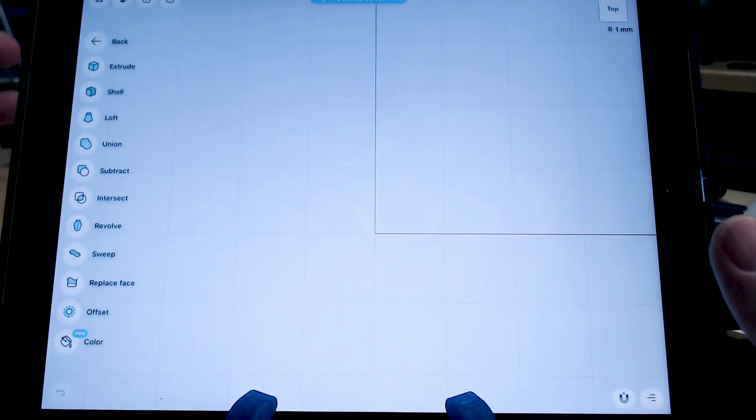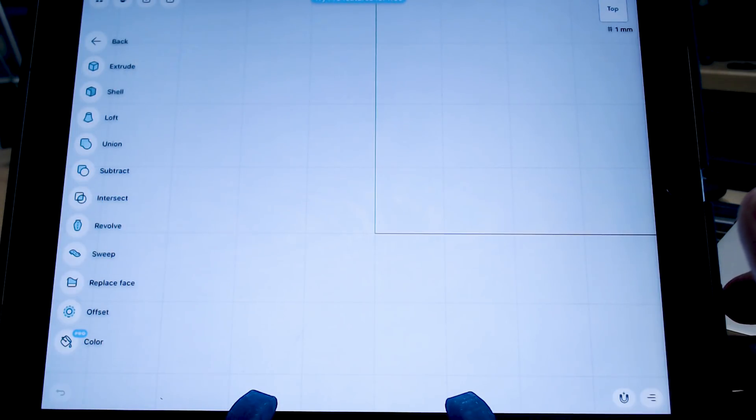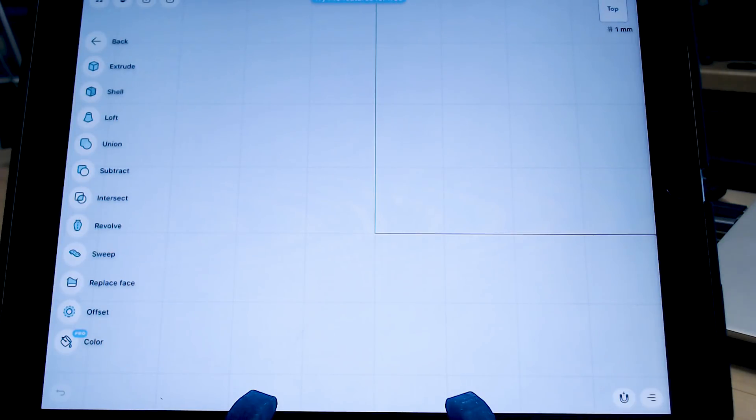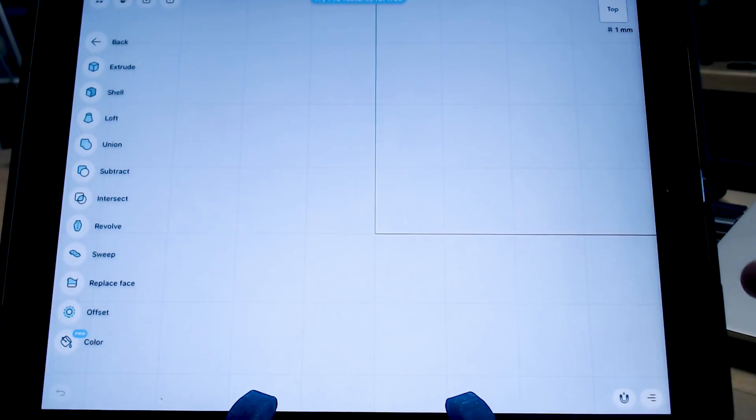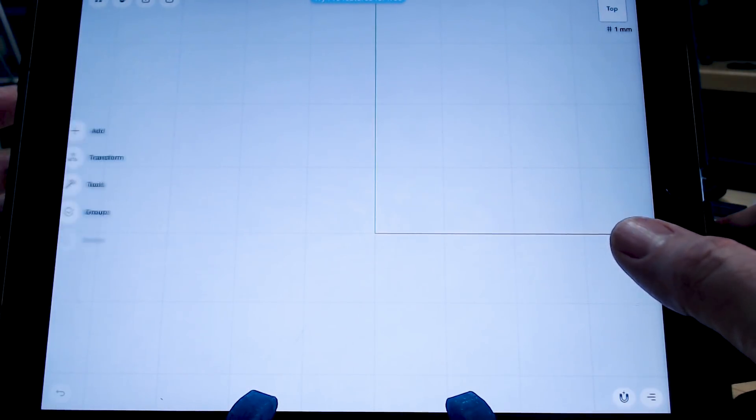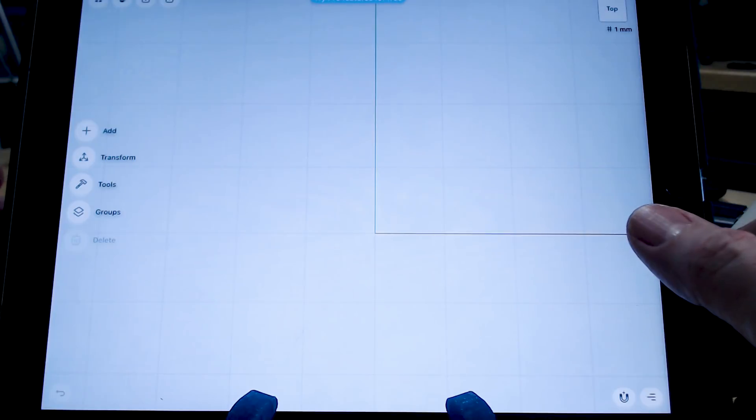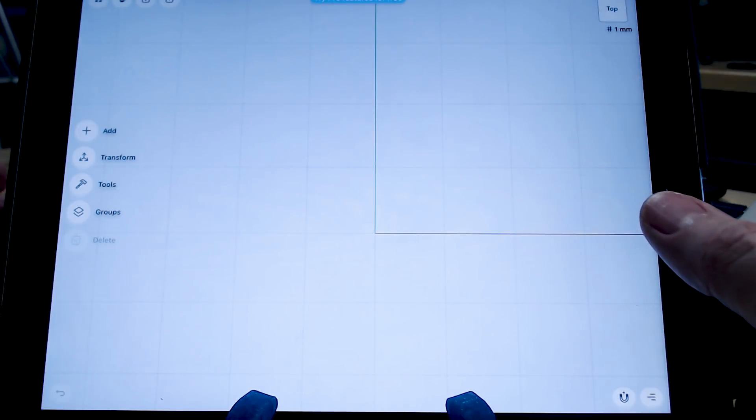But it has all the moves and rotates and scales and copies and rotating around and mirroring. You can extrude, use shells, lofts, unions, subtracts, intersects, revolves, sweeps, replace face, offsets. I mean, and this is all the free stuff. It's really kind of crazy. And yeah, I haven't seen any major limitation.